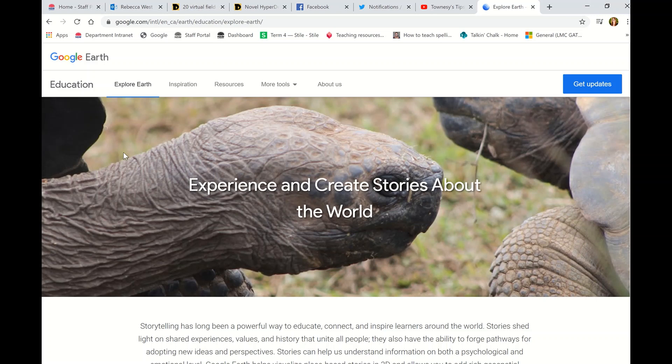Google Earth now works online — you don't have to use a special app or anything like that. If you go to the Google Earth Education Center you can explore Earth and there are tons and tons of resources on here.